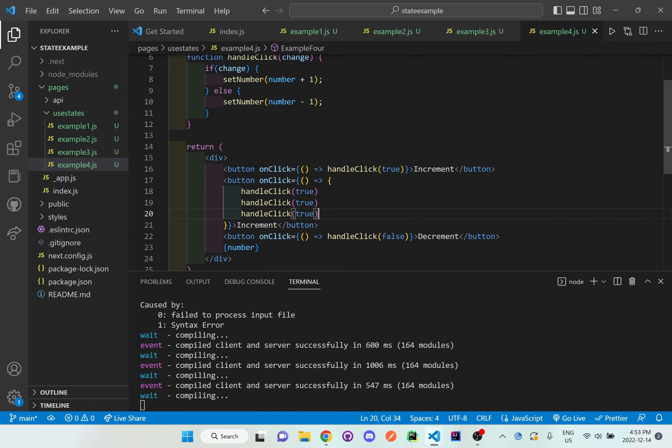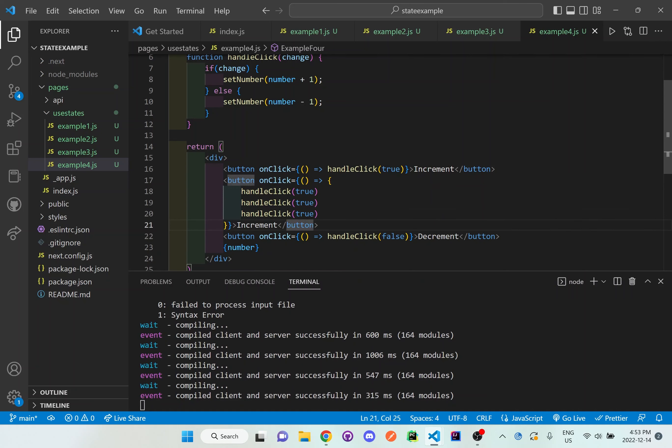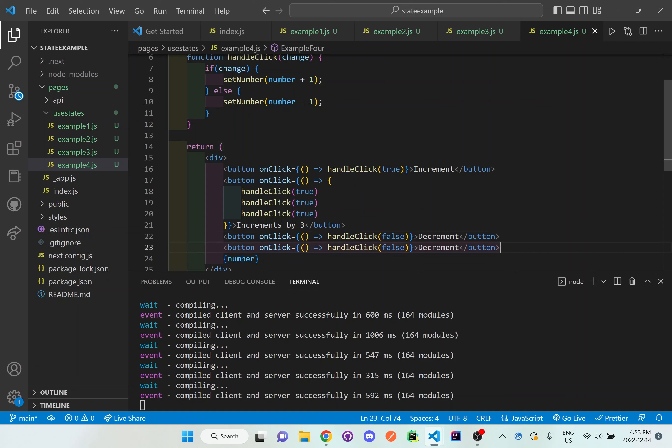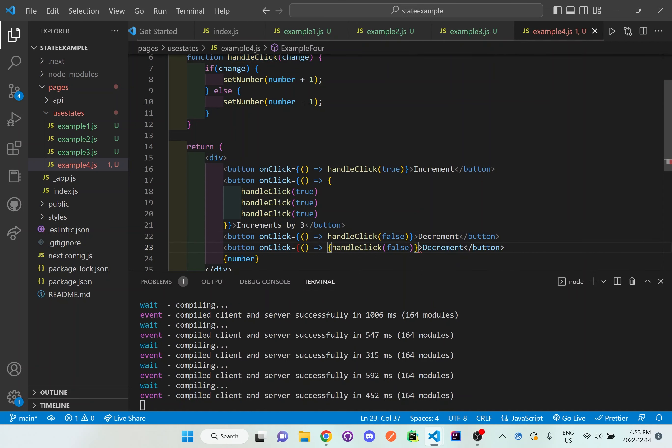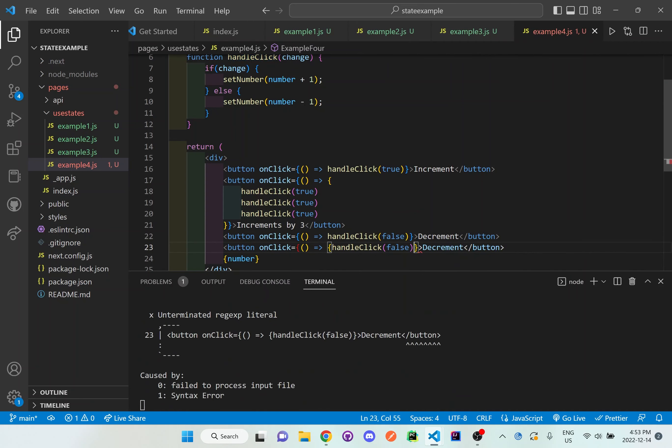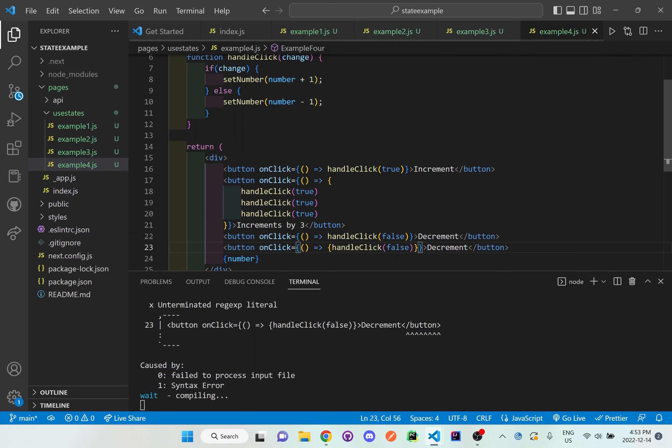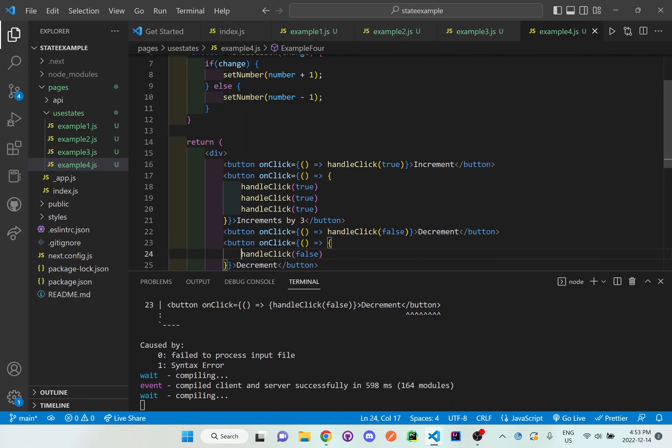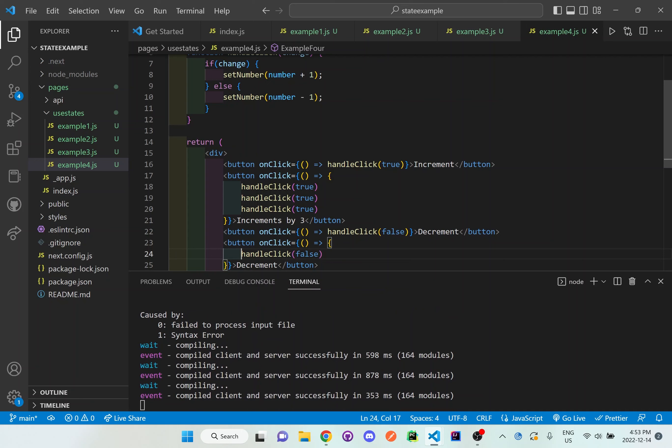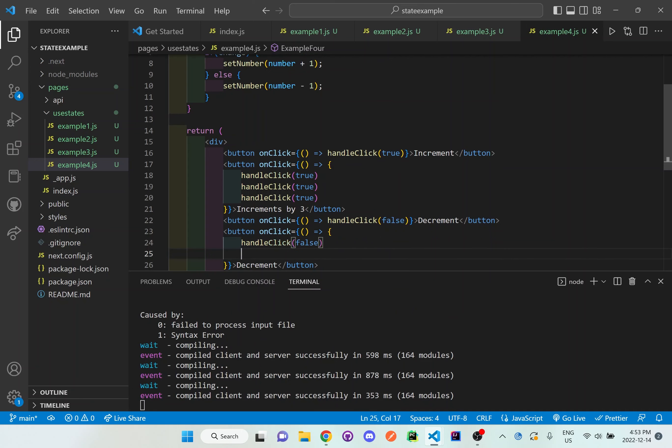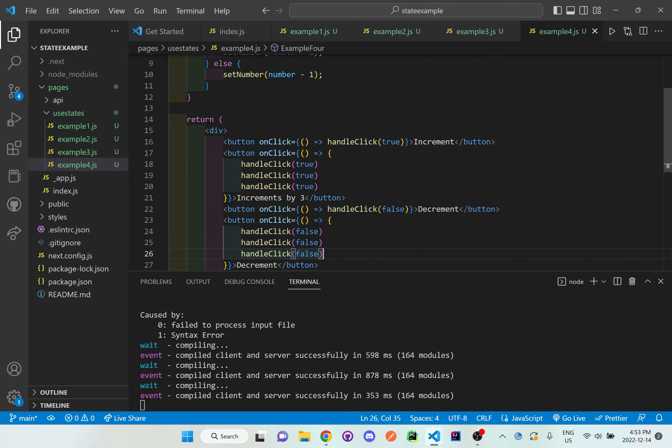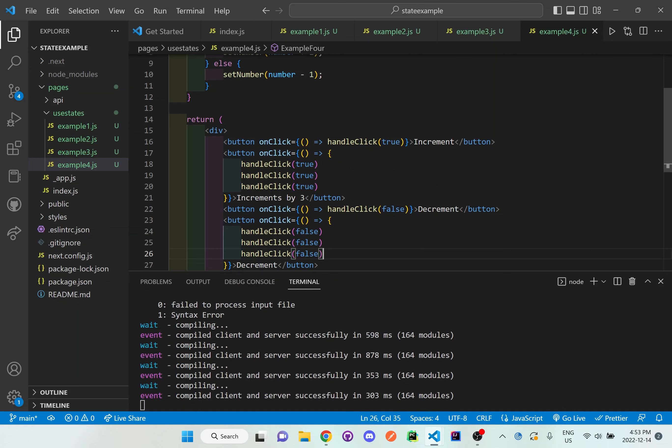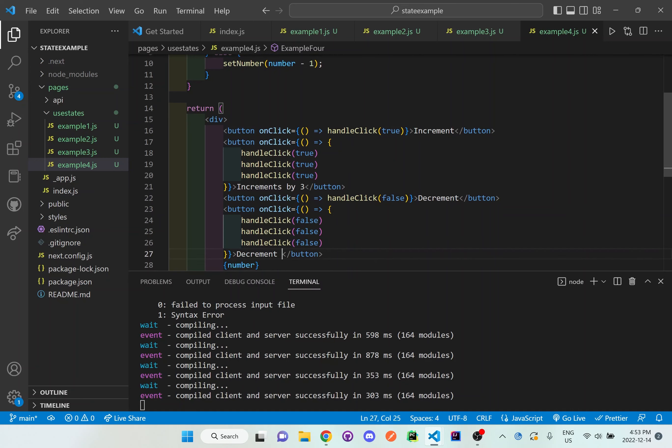And then here I'll call decrement as well. Make another button for decrement. And I'm going to put the curly brace again around this entire area, and then I'm going to put this on a brand new line here. And I'll call handle click with the value of false passed in there 3 times. And I'll say decrement by 3.